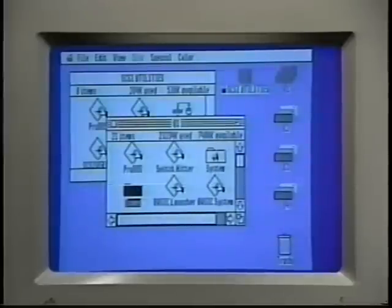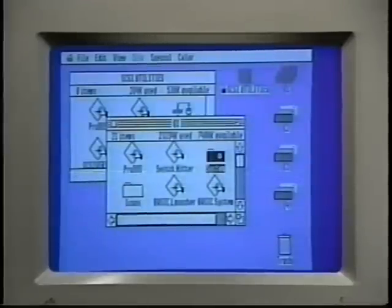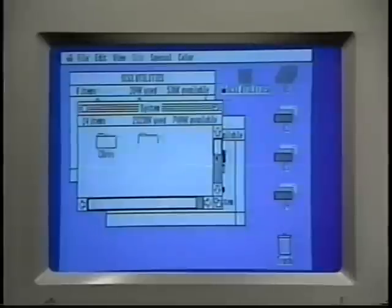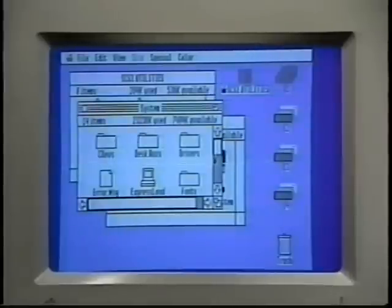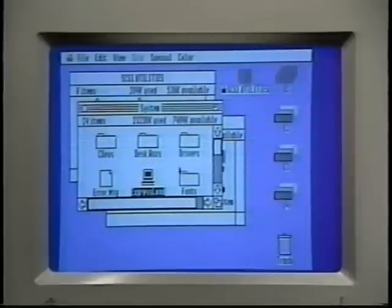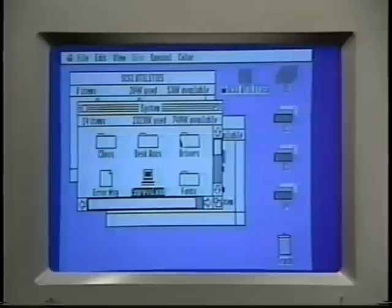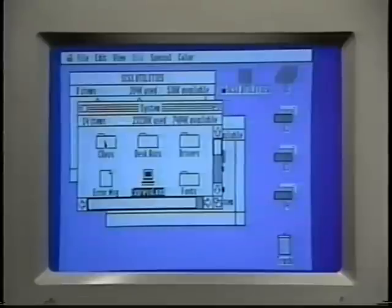The system folder on your first Q-Drive partition stores all the parts of the system software. Inside the system folder are several files like error message and express load that are part of the system software, and also folders which categorize the various parts of the system software.